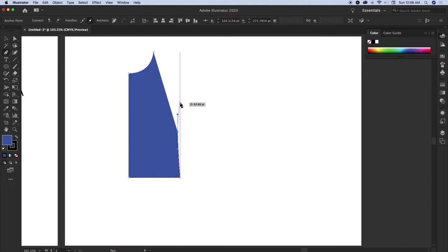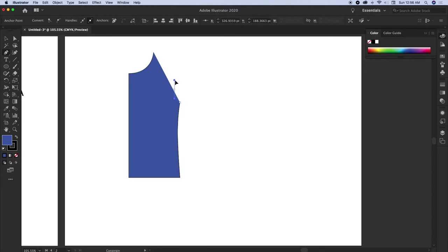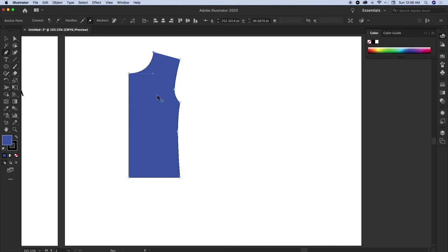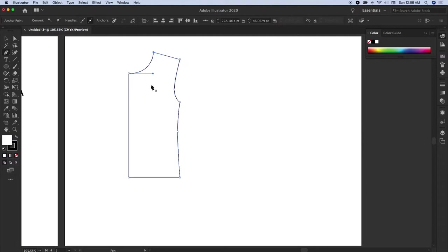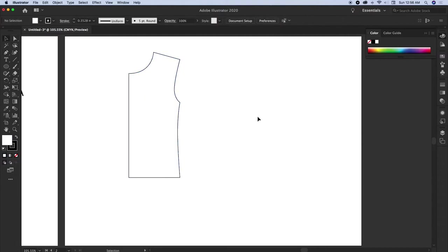If you refer to a pattern making basic bodice, this is somewhere we have a notch on the armhole. Click and drag upwards, go up to the shoulder-armhole point, and then join it back. So this is how you create a block — nothing to do with a bodice block, it's just your first step to creating a shape.